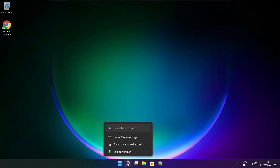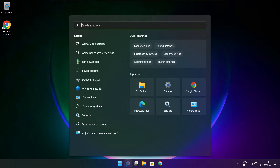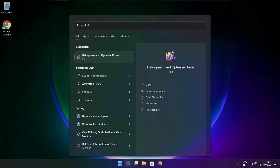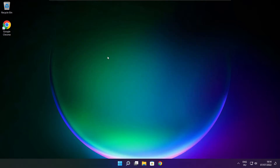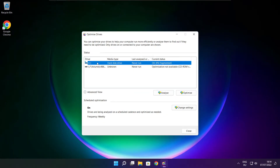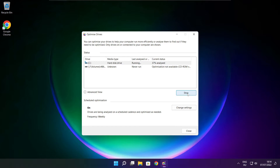Click the search bar and type optimize. Click optimize drives. Select your drives and click analyze. Click optimize. Optimize complete and click close.